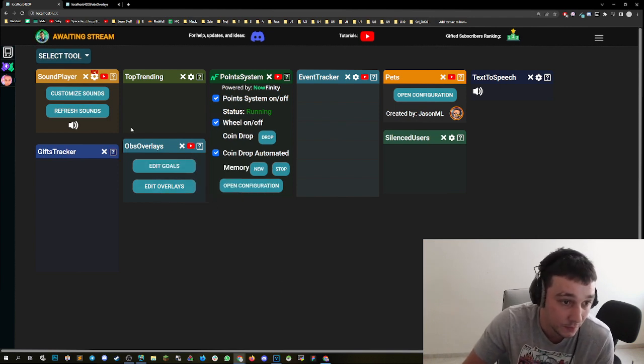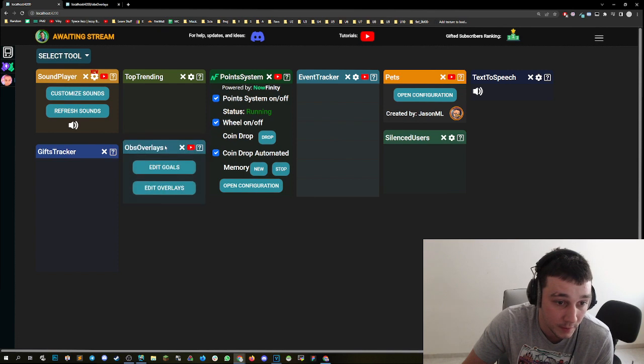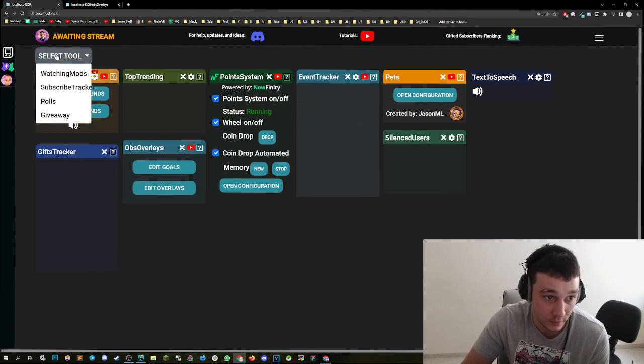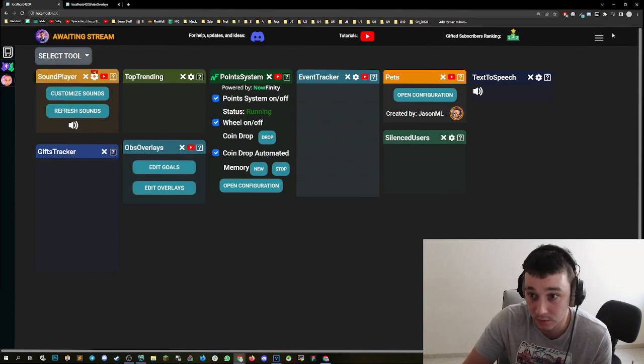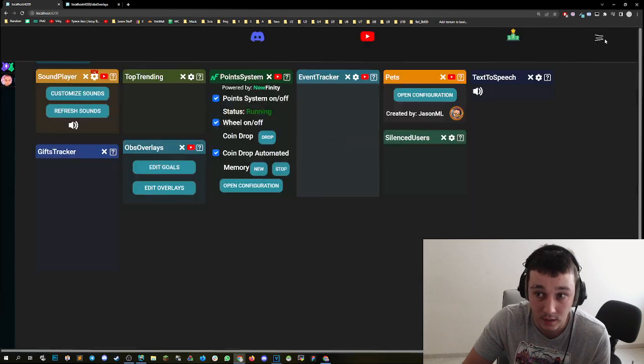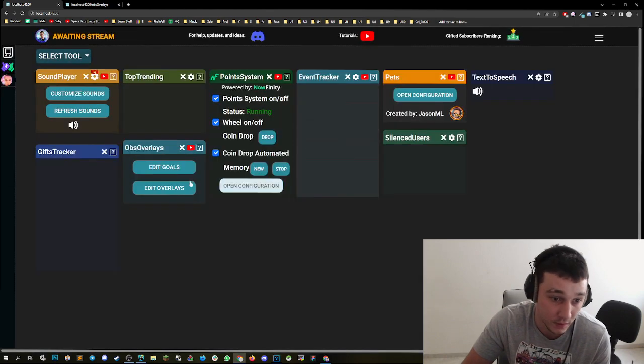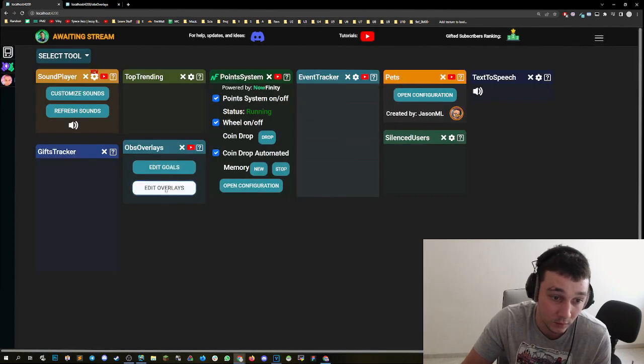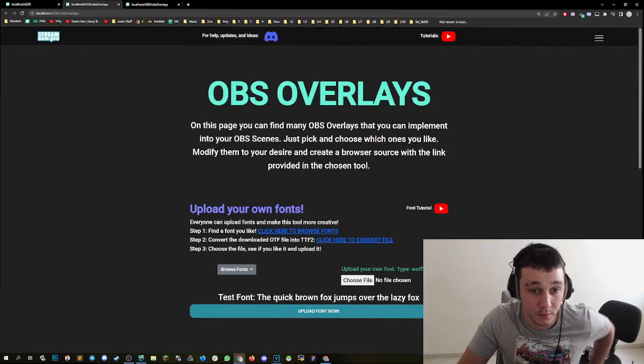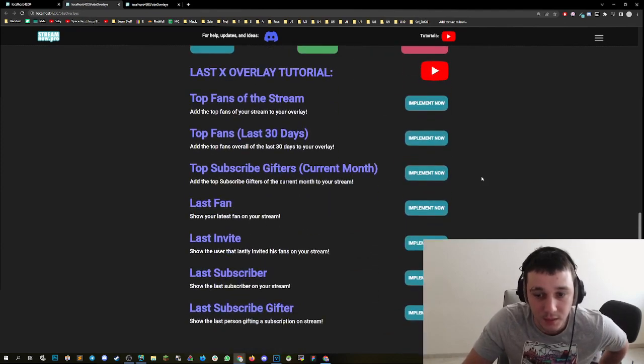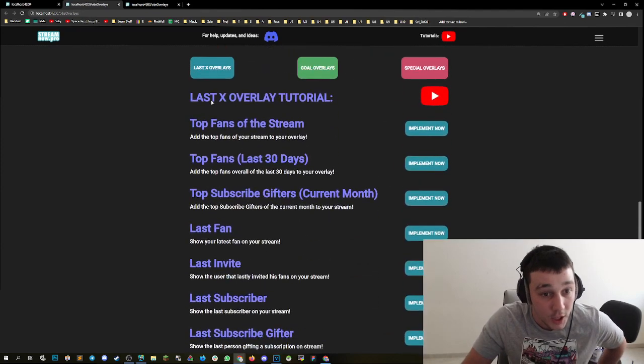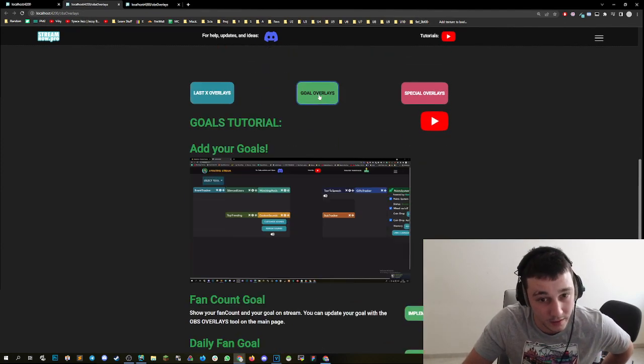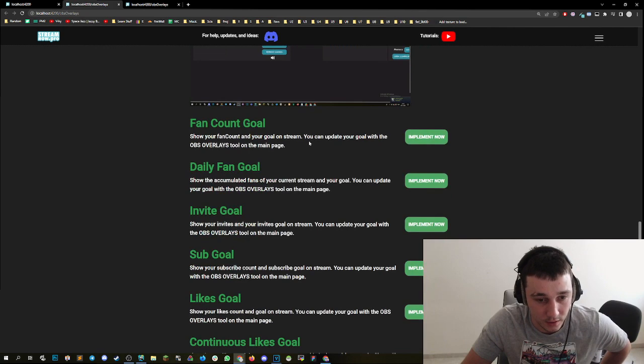So you will find it in the OBS overlays. That is a tool that you can pull out or you can click here and go to OBS overlays. Let's do it with this one. We can click on edit overlays. Then we are in the overlays. If you have never been here before, check them out. We have about 20 overlays that you can implement.